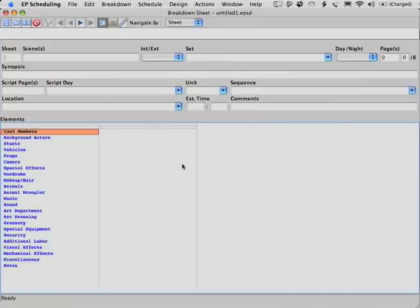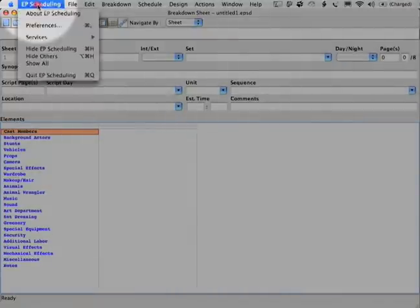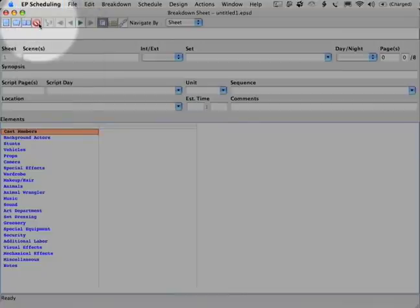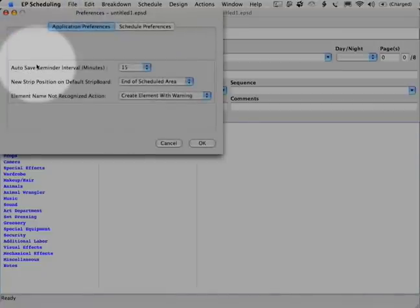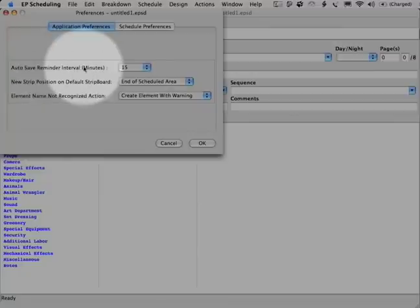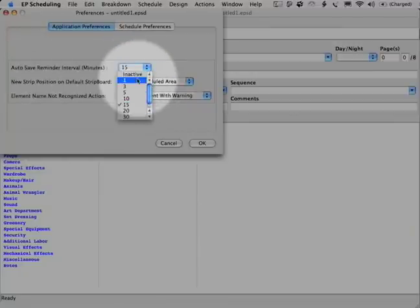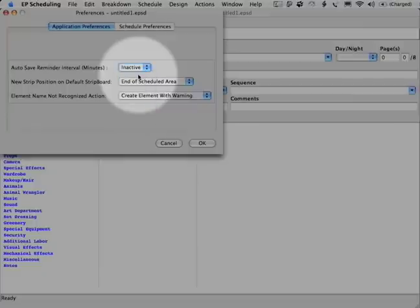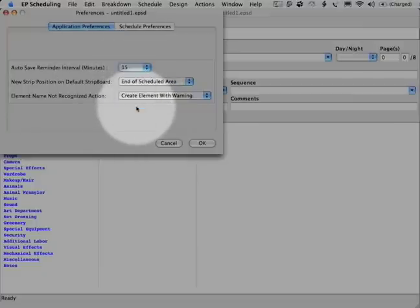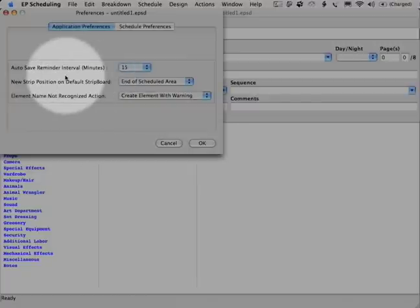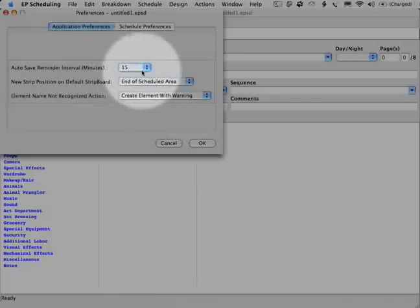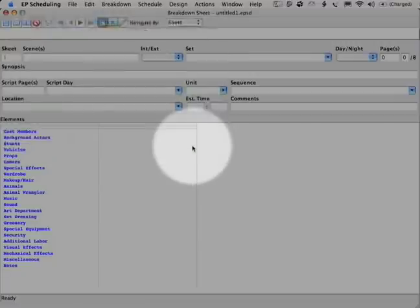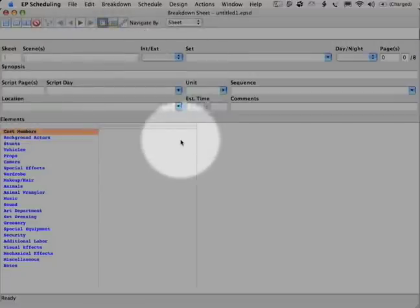The first thing we want to do in the program is actually set some preferences. So let's go up here to preferences and make sure that our auto save reminder is on. Sometimes it is set to inactive up here, which is not what I like to have. I actually like to have it on 15 minutes so that it will save it automatically without bugging me too much. There's nothing worse than losing all the work that you've done on a production board because believe me, it's a lot of work.